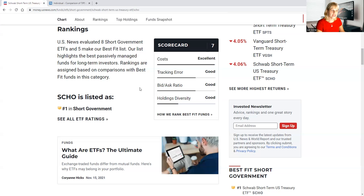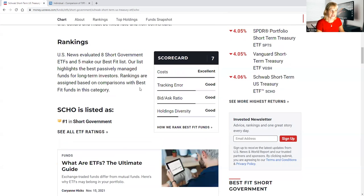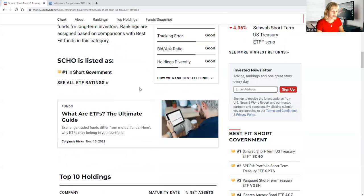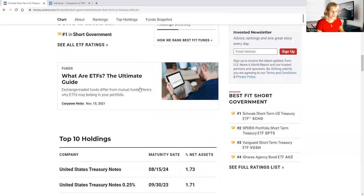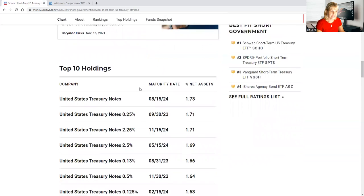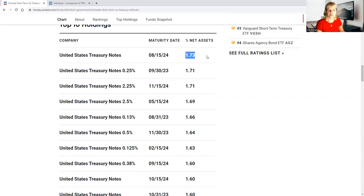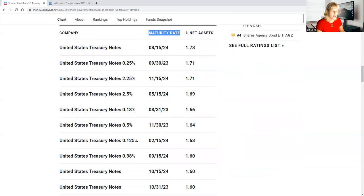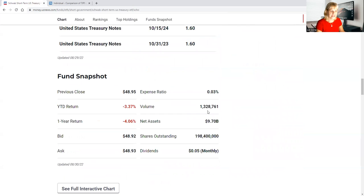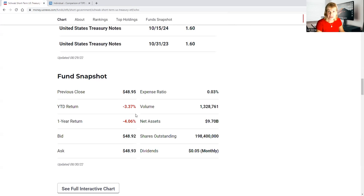I think this is going to really help you to see these are like the highest ranking. I like this article because it's giving you the top 10 holdings that this ETF has. As you can see as I'm sharing screens, they have everything with United States Treasury notes. You can see the percentage, 1.73, you can see the maturity date. They have different sections. Like I said right now, the return has not been the best.